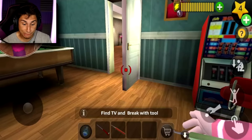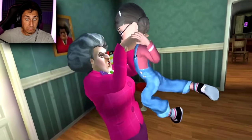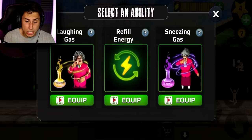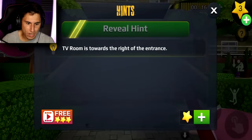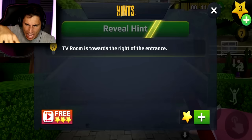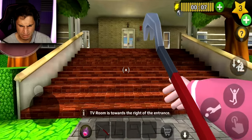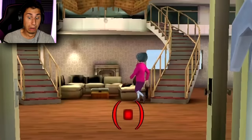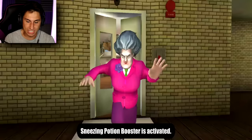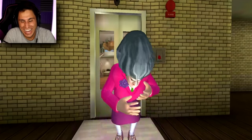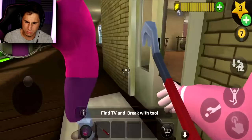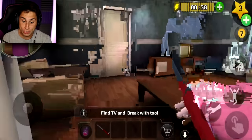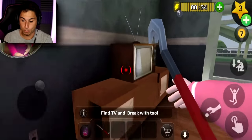I see her — laughing gas, laughing gas! She caught me. Okay, I'll try again — this time using sneezing gas. TV room is towards the right entrance. I go in, head to the right, avoid this evil pierogi-making teacher. She's chasing me — I hit her with the sneezing gas! Hopefully she can't get me during a sneezing fit. I found the TV — smash it with the crowbar. Yes!